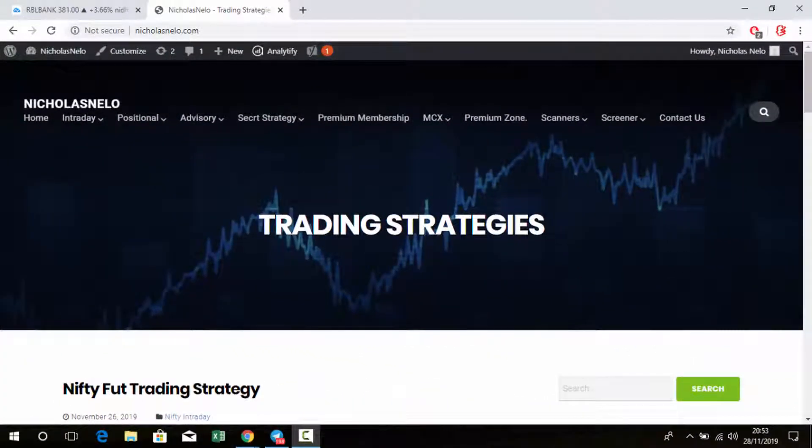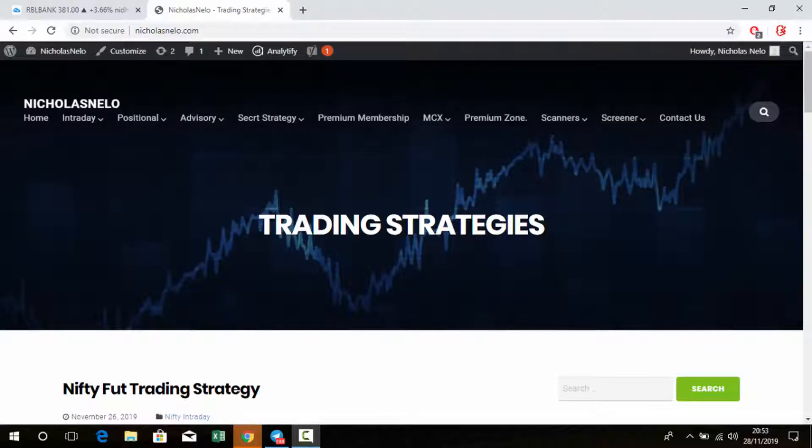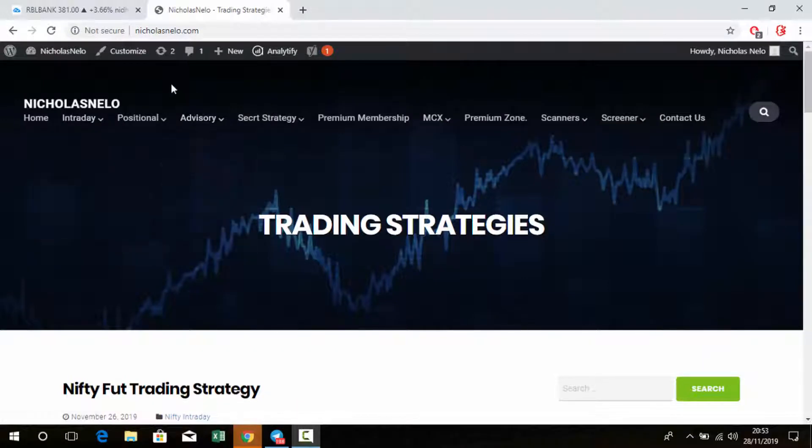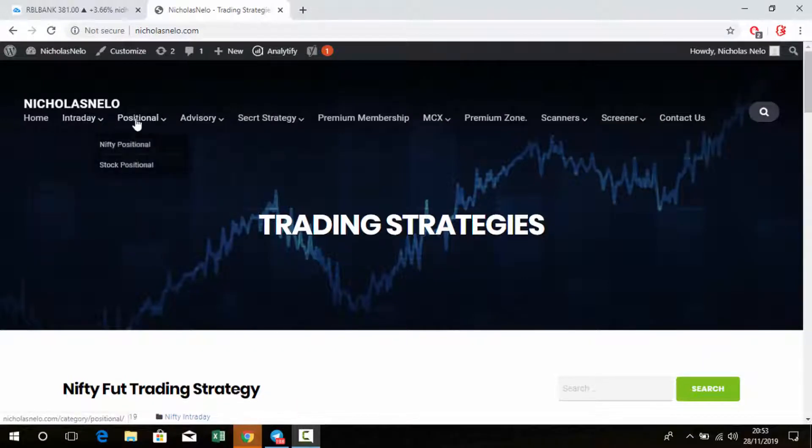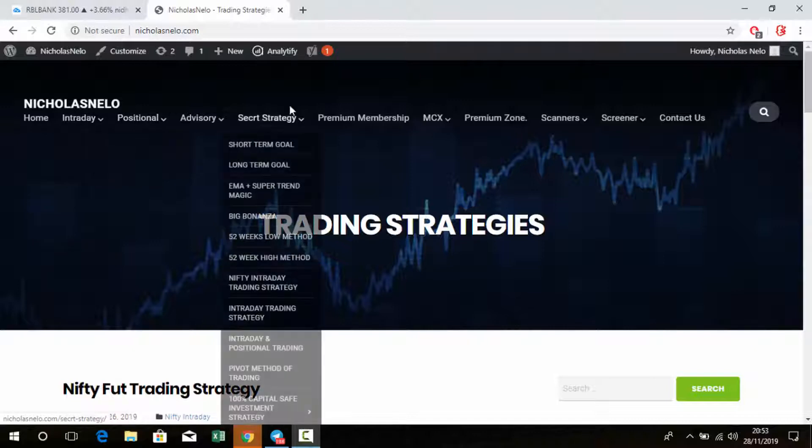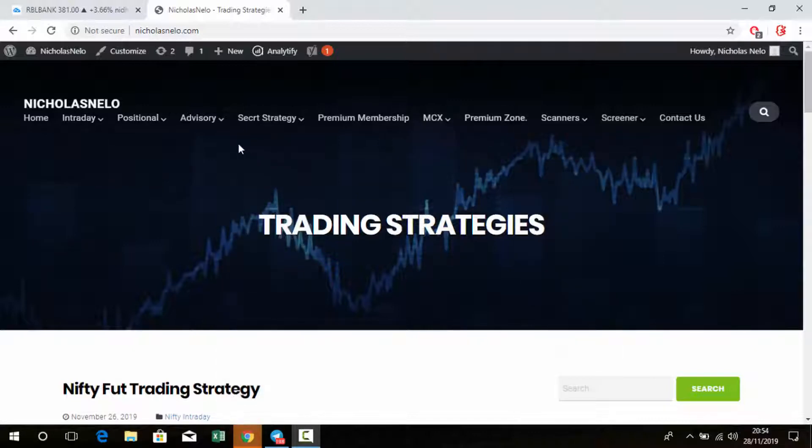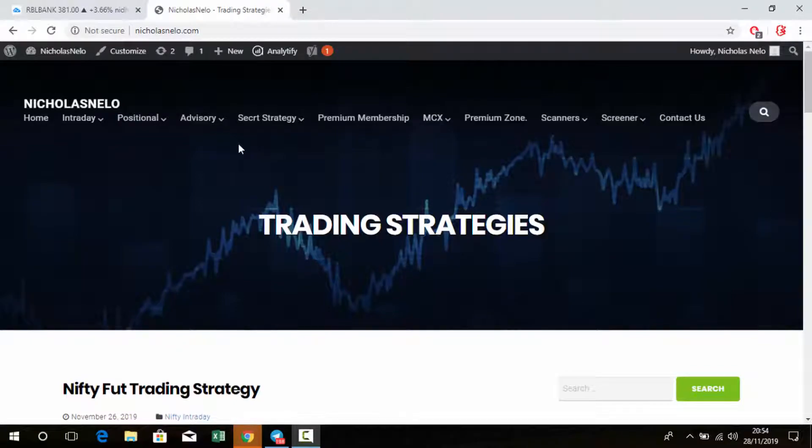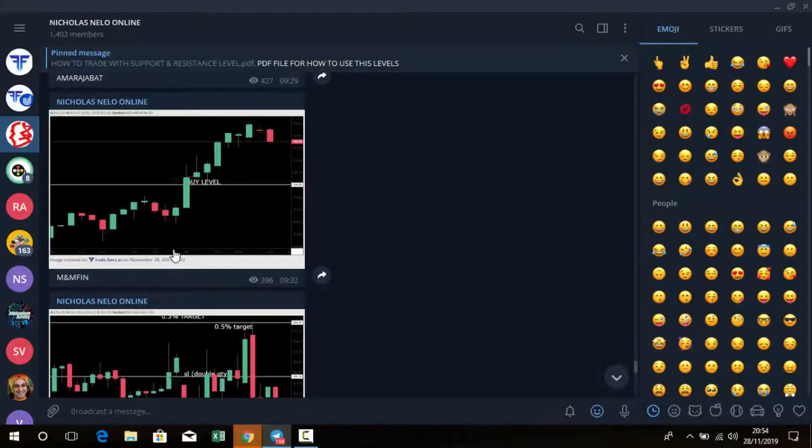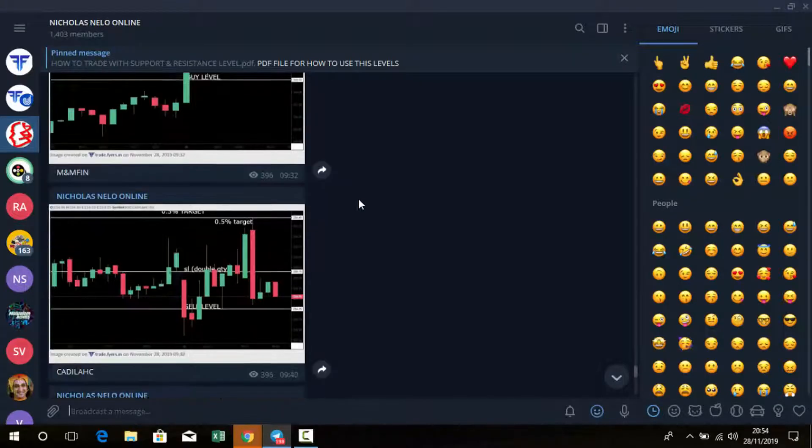Hello friends, welcome back to my trading channel. If you're a new viewer, please visit my website nicholasnelo.com where you can find intraday, positional, and investment strategy videos and many scanners, all helpful for intraday and positional trading. If you haven't joined my Telegram channel, I've given the link below in the description box.